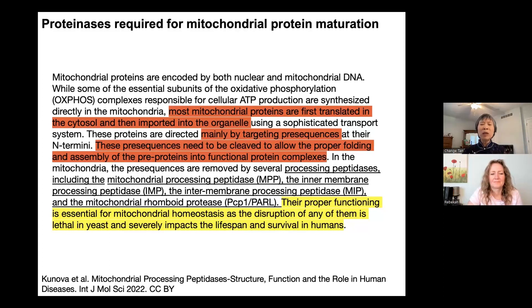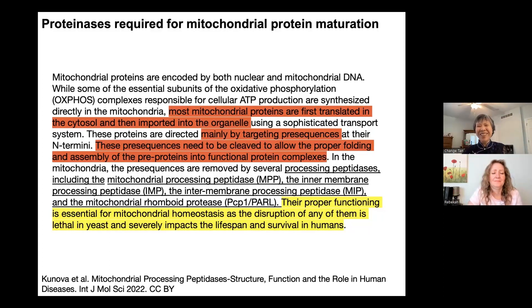Proteases — enzymes that cut proteins — are also essential for the function of mitochondria. Most mitochondria proteins are actually made by the cytoplasm; 99% of mitochondria proteins are encoded by the nucleus and synthesized in the cytoplasm. They need to be processed once transferred into mitochondria, and the proteins made in mitochondria also need to be processed. If those proteases do not function, we would have trouble — if we don't die, we will be sick.